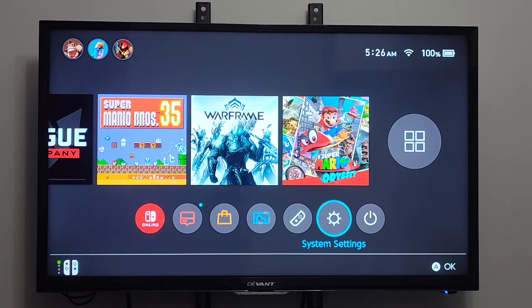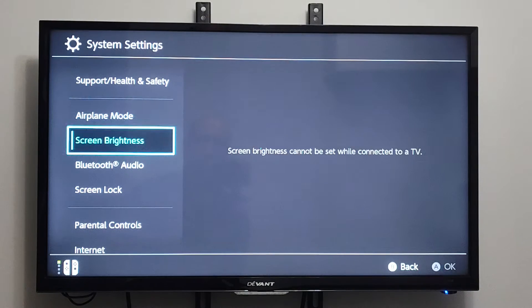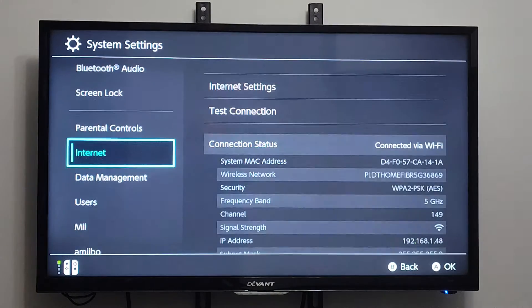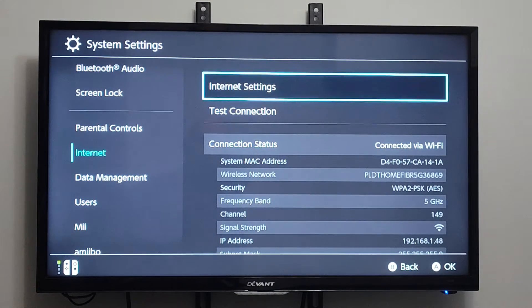So on the home screen here, let's go to System Settings. Scroll on down to Internet, and then go to Internet Settings.